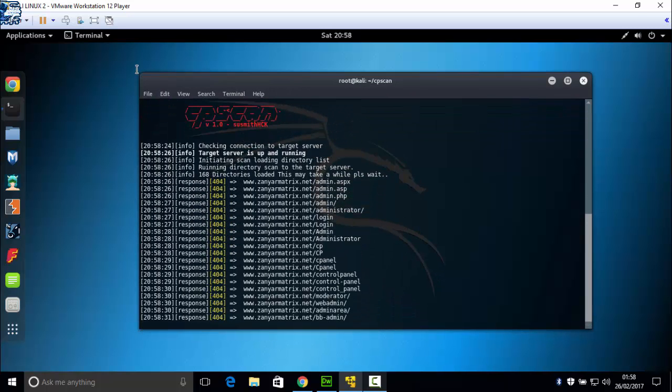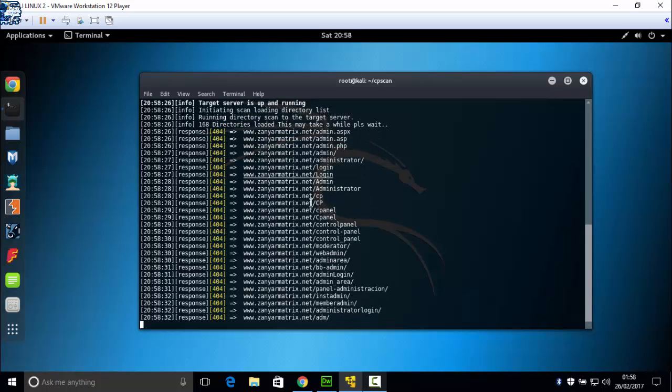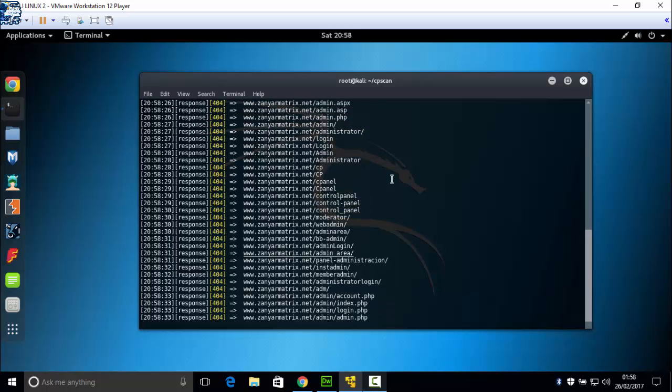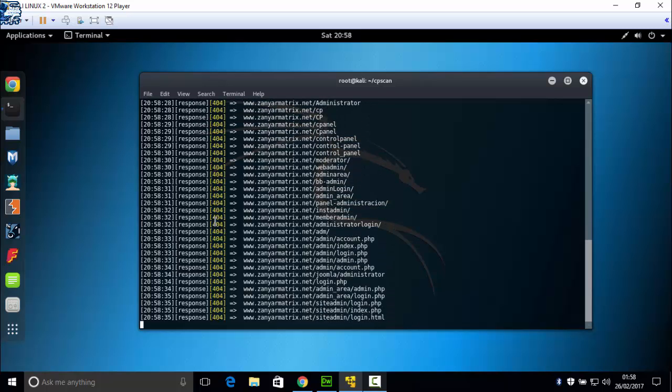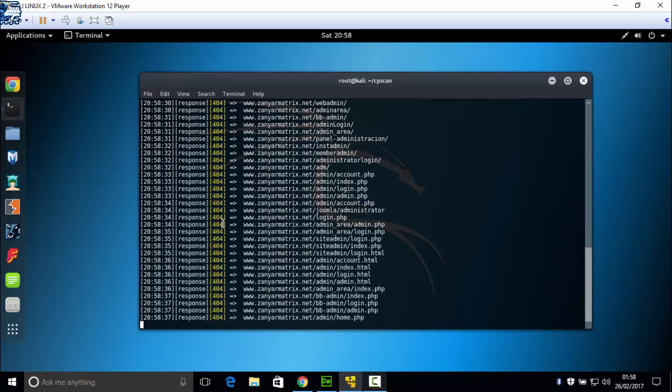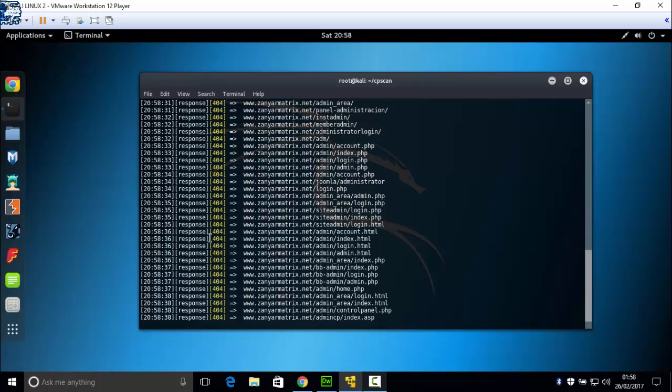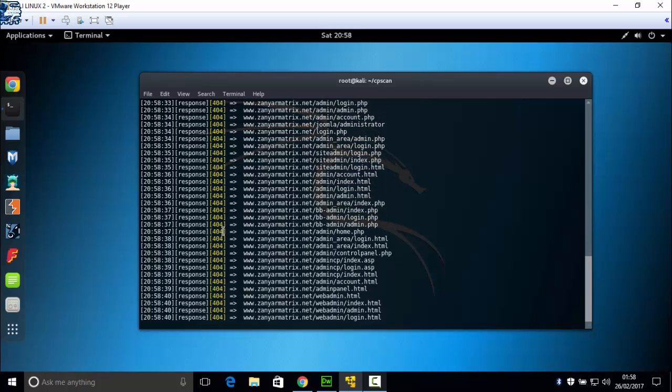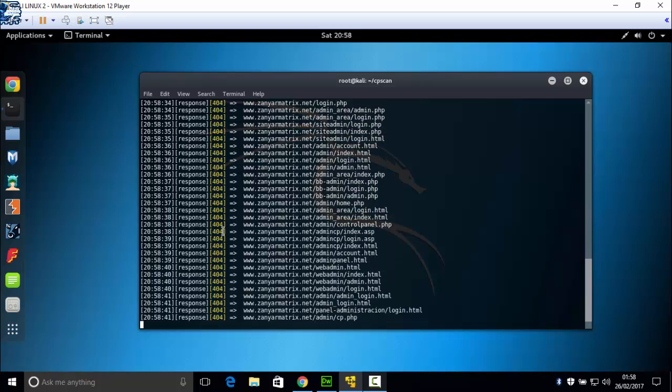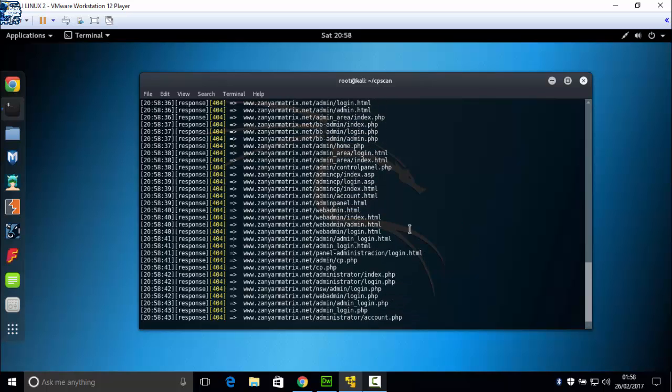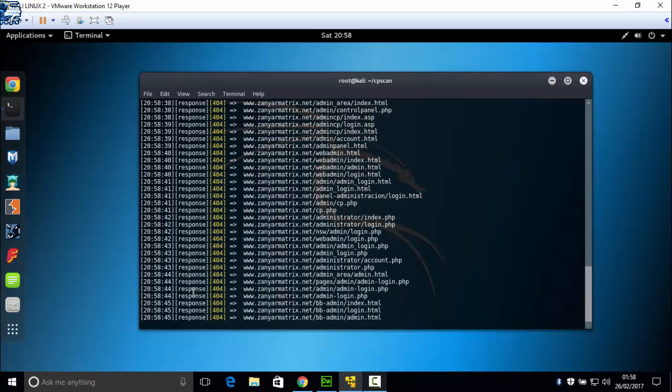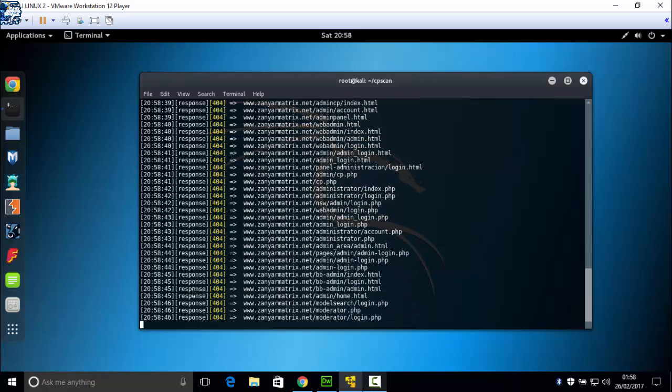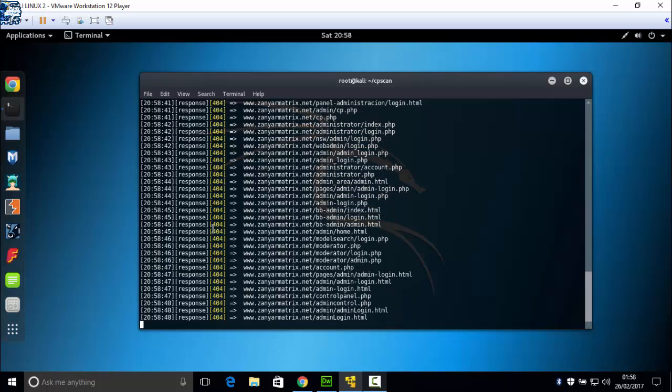And now you need to just wait. But actually my website, you know, 404 is main is not available. Now you need to wait for finding the admin page.